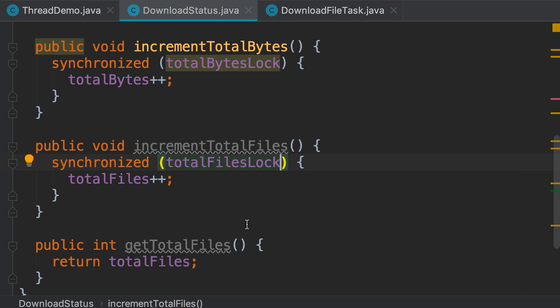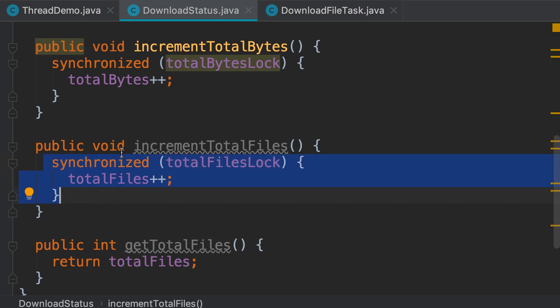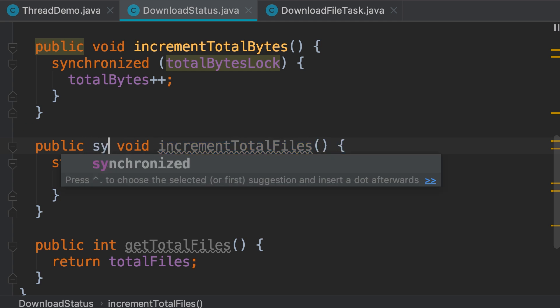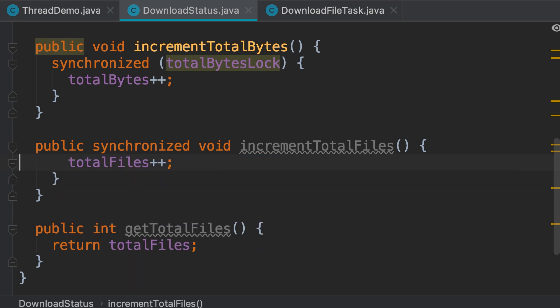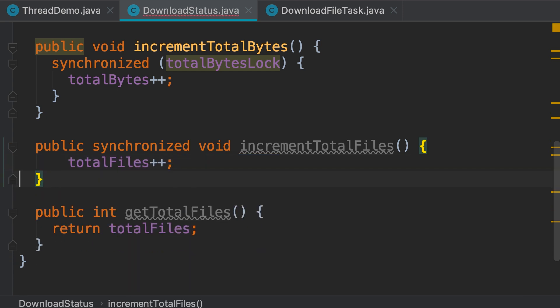Now there's another way to use the synchronize keyword. Instead of using it as a block, we can declare this entire method as synchronized. So we type public synchronized void and this is exactly equivalent to writing synchronized this. So this will wrap this entire method inside the synchronized block.